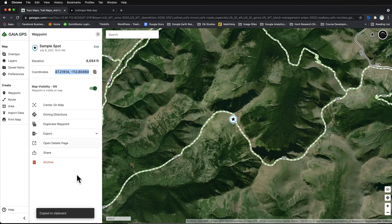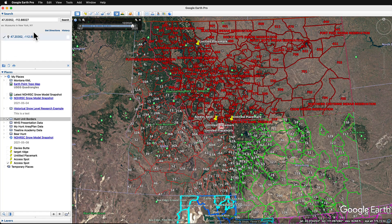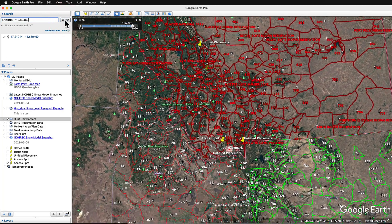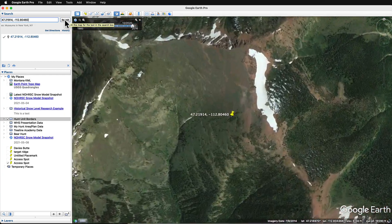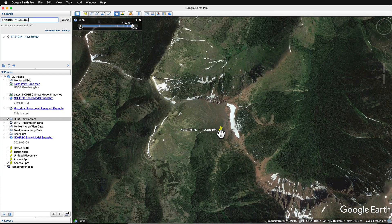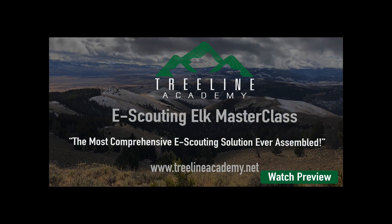We can select and copy the coordinates, or we can use the copy coordinates to clipboard function — we'll just hit copy coordinates. Now we jump over to Google Earth Pro, go up into the search window, paste in those new coordinates, and hit search. Once again, Google Earth will navigate to that particular location. I hope you found that quick tip helpful — I use it all the time when jumping back and forth between hunt platforms and Google Earth Pro. If you'd like to learn more about the e-scouting elk master class, you can visit treelineacademy.net.